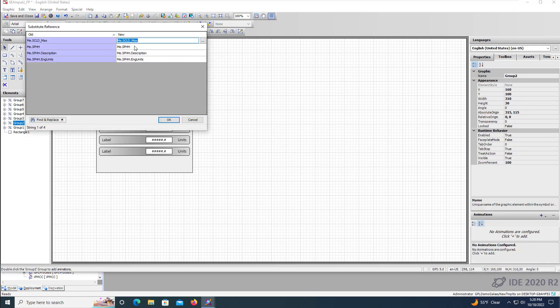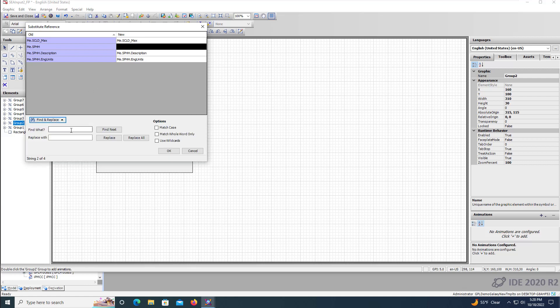Next, we'll select the high alarm and substitute tags and complete this for all of the labels, setpoints, and units.